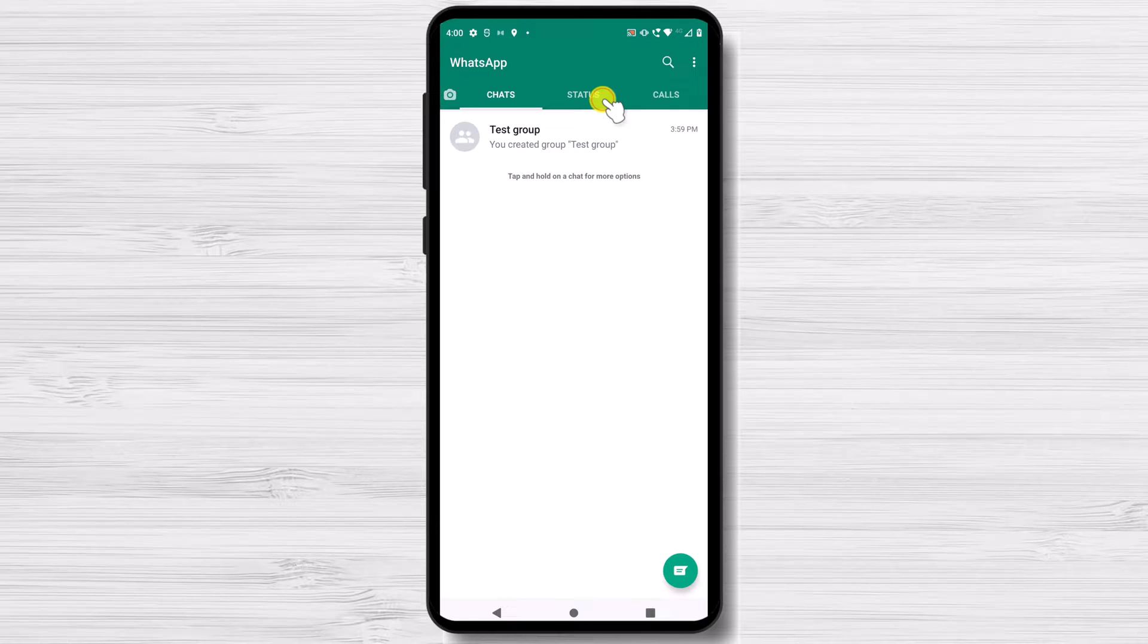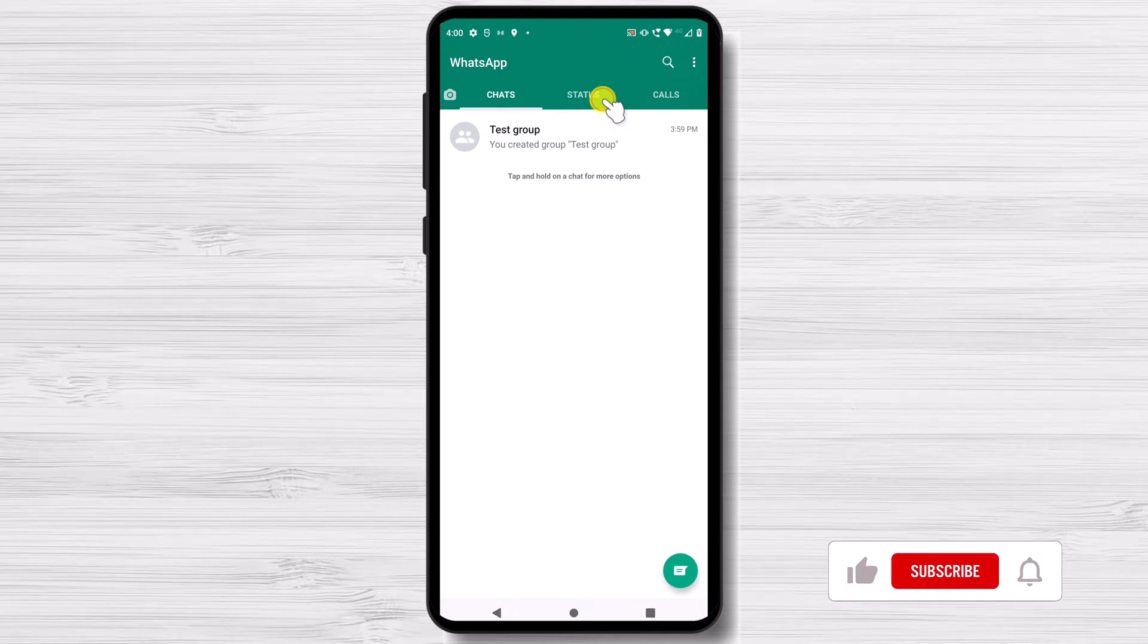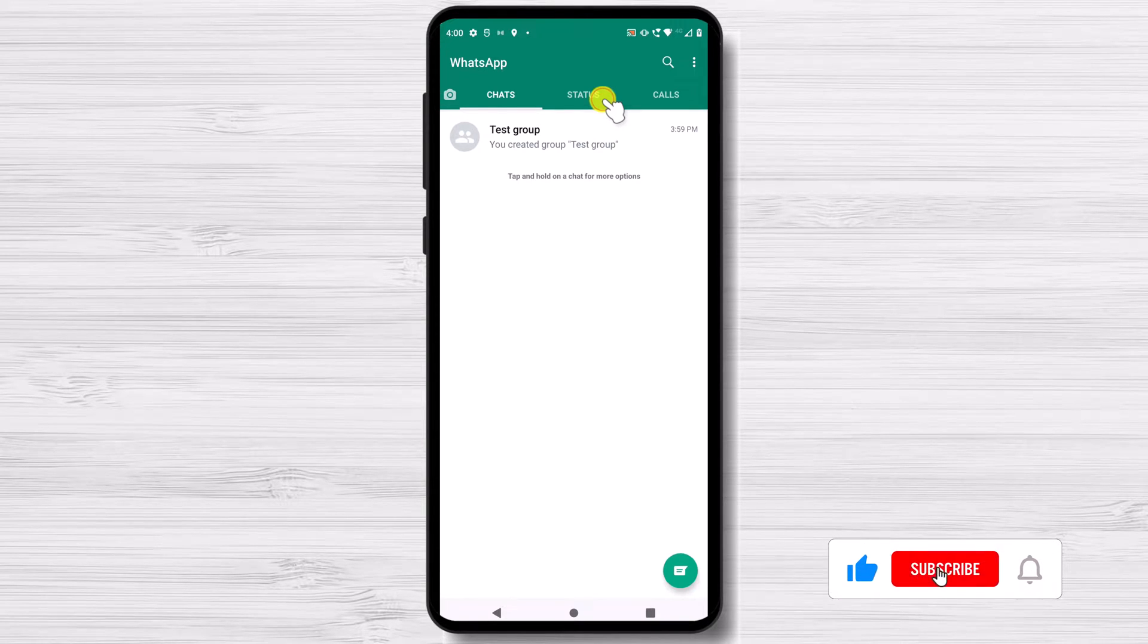To start, log out of the conversation and delete anyone who may still be there. The next step is for you to separate from the group. At this point, it is safe to delete the conversation.